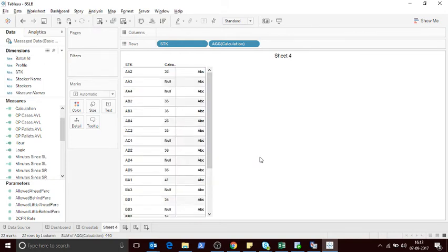Hello guys, in this video I'm going to show how to handle Nulls in Tableau. As you can see on the screen, I have a picture where some of the values are not available for some categories.